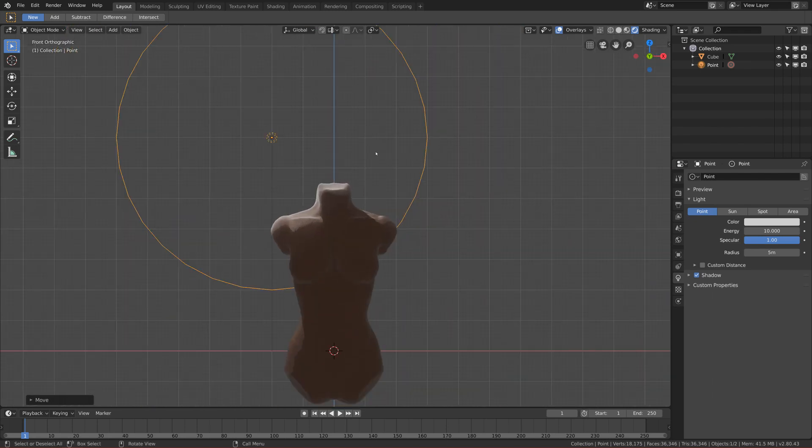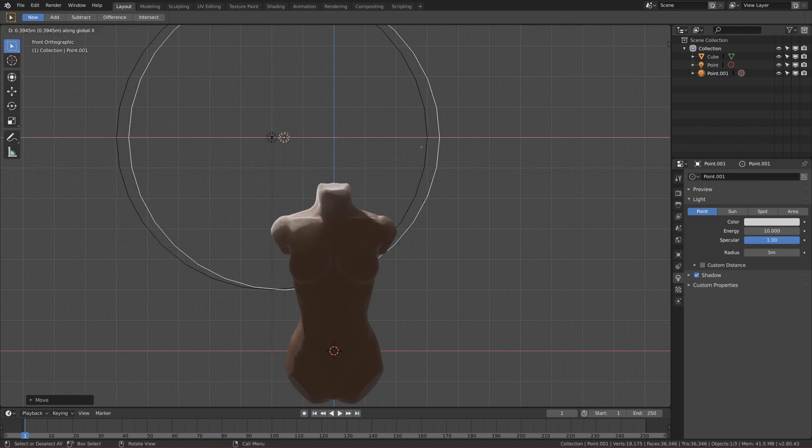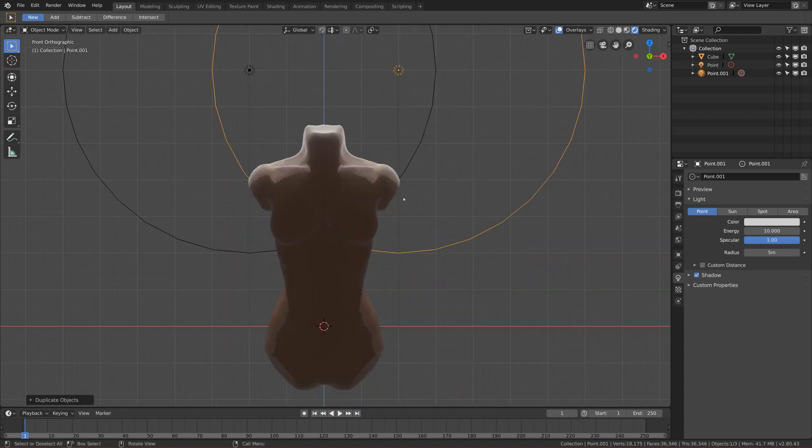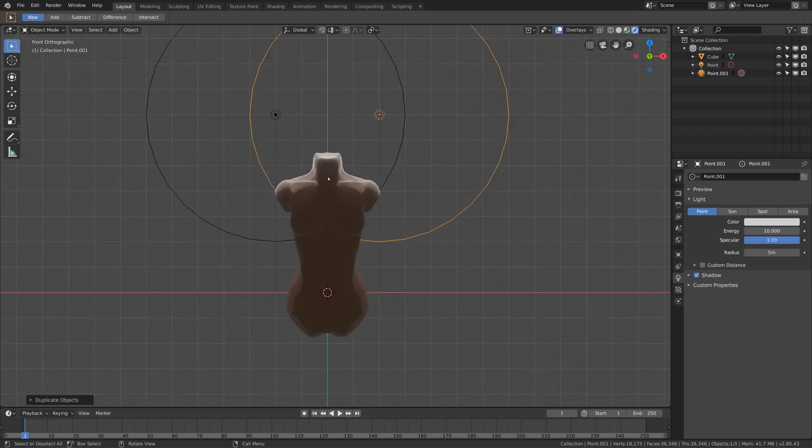And we want to repeat that process on the other side. So let's duplicate it. So click Shift+D and pull it to the right on the X-axis.